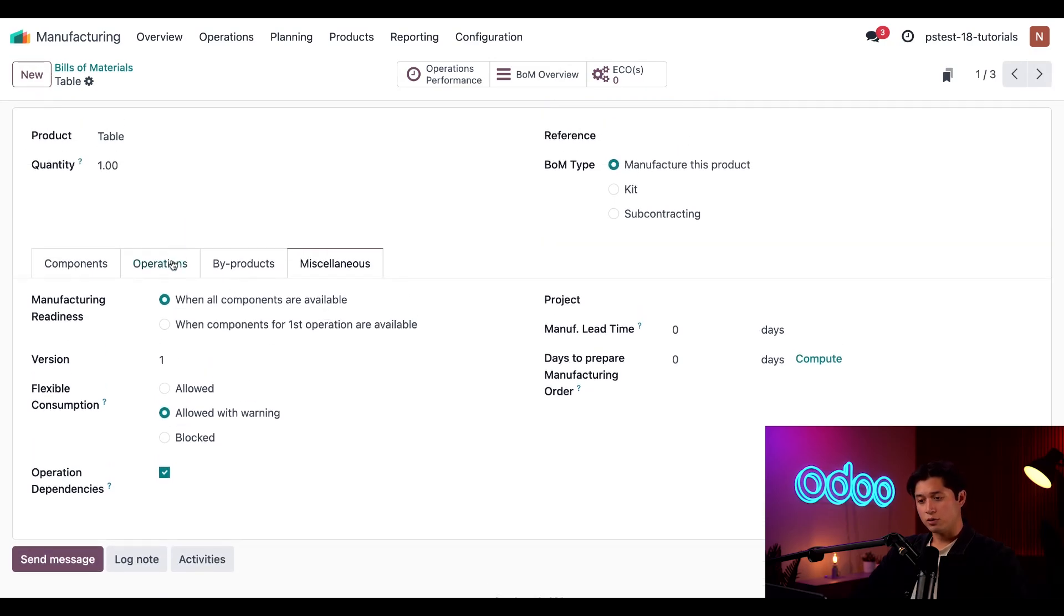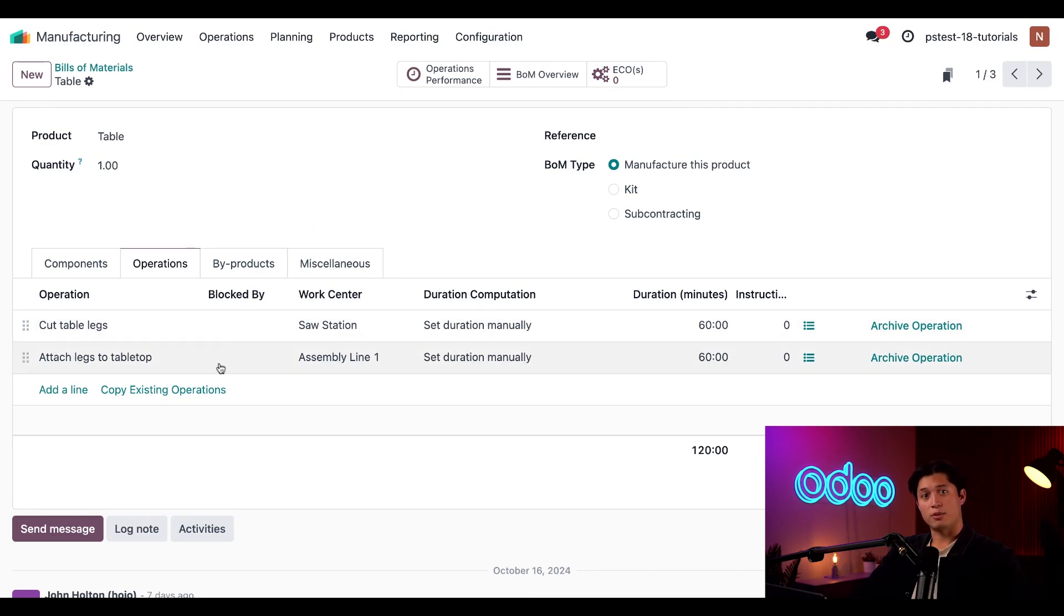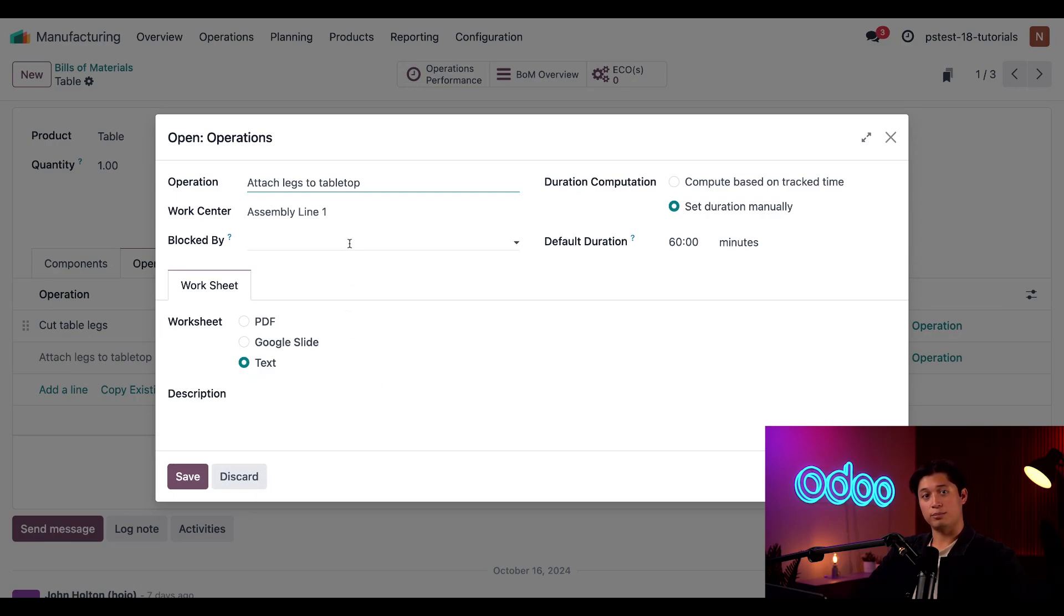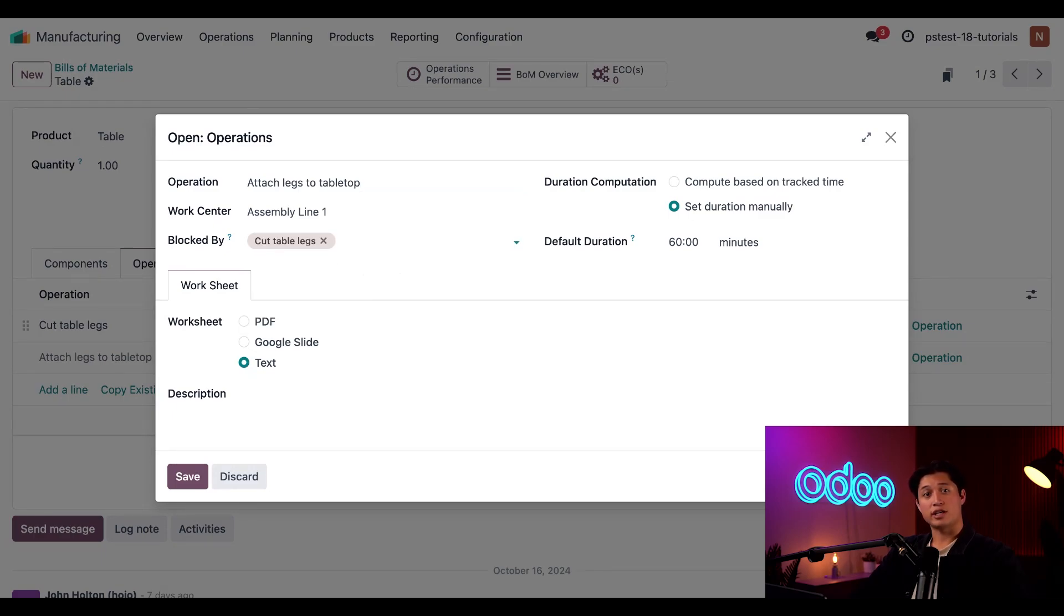Now, if we return back to the operations tab and click on the attach legs to tabletop operation, this pop-up appears and we also have a blocked by field that appears in the pop-up window.